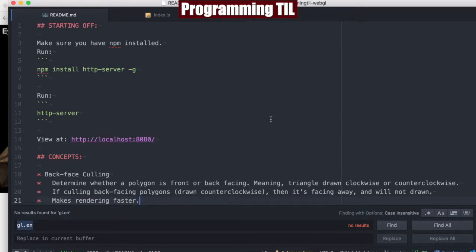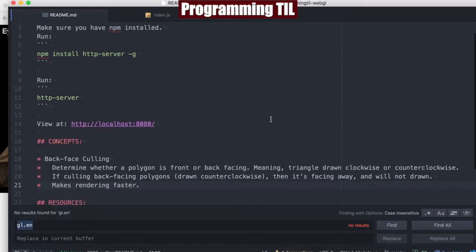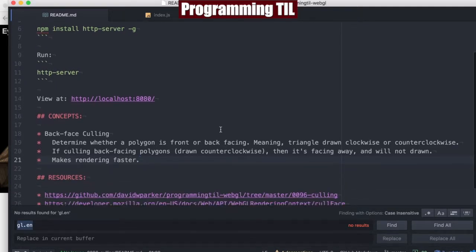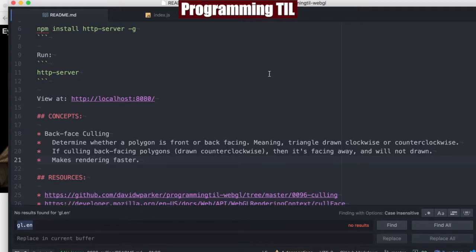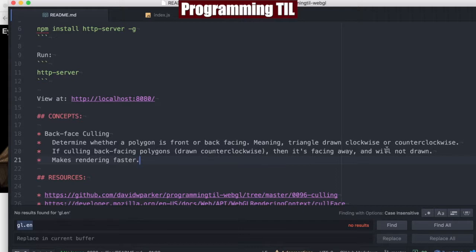Today we're going to be looking at back-face culling. Culling is basically to determine whether a polygon is drawn via front or back-facing, meaning if it's drawn clockwise or counter-clockwise. So clockwise would be front-facing, counter-clockwise would be back-facing. If it's back-facing and it's enabled, those polygons will not be drawn. As soon as they're not going to be drawn, it'll make rendering faster.